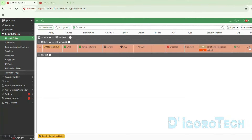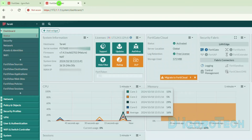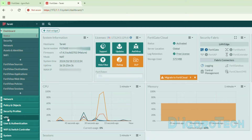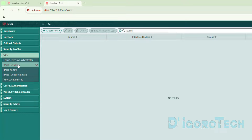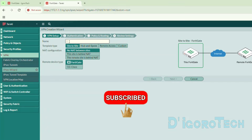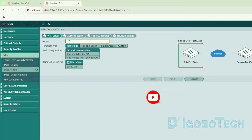We have successfully configured the Igorotek firewall IPsec VPN. We will now configure the Taraki firewall. Since I already explained the step-by-step configuration on the Igorotek firewall, we will move through Taraki more quickly. This Taraki firewall is using firmware version 7.4.5. Let's go to VPN, then IPsec Tunnels. To configure a new IPsec VPN, click Create New, then choose IPsec tunnel. Note there is a slight difference — version 7.4 and below have a slightly different web interface from version 7.6 which we configured earlier.